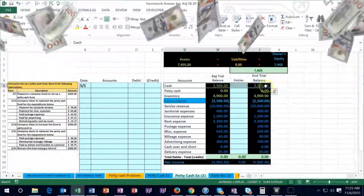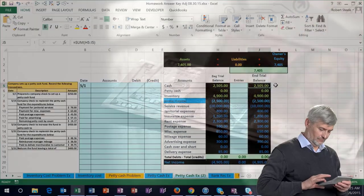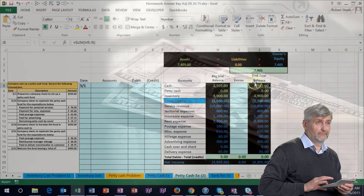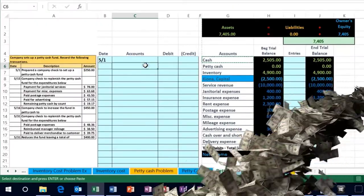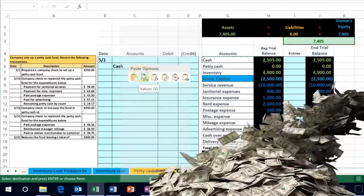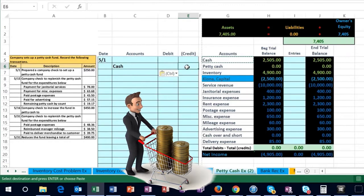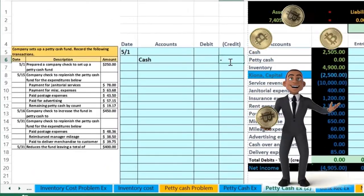Here's the cash account — cash is a debit balance, represented by the fact that there are no brackets around the amount. We need to make it go down because we're writing a check to set up petty cash. The way to make something go down is to do the opposite of what it is. Since it's a debit, we're going to credit it. Credits go on the bottom, so I'll put it in cell C6 and enter a negative $250, which will display with brackets representing a credit.